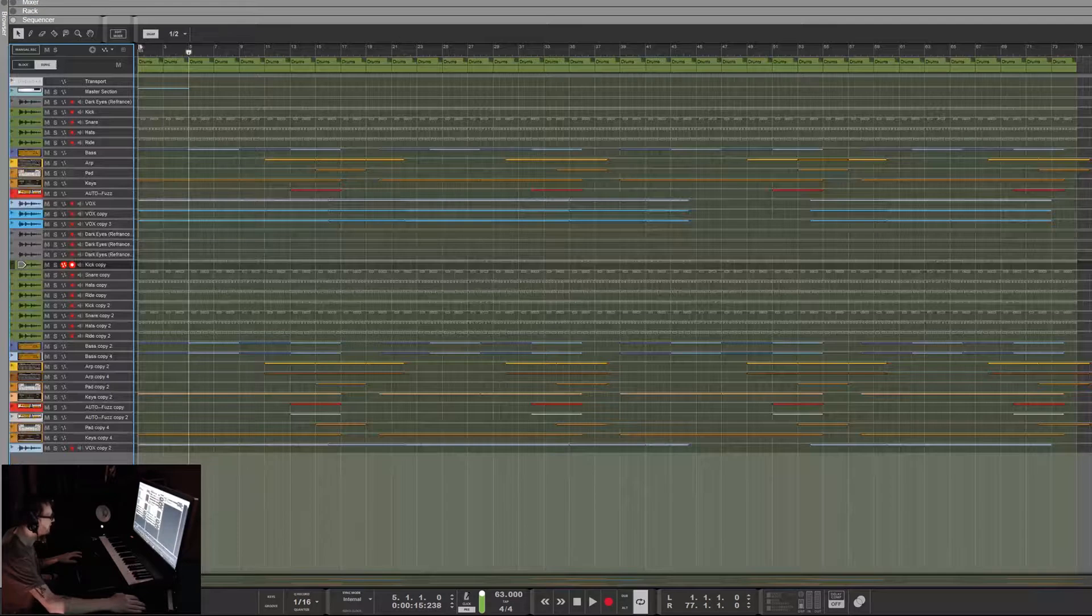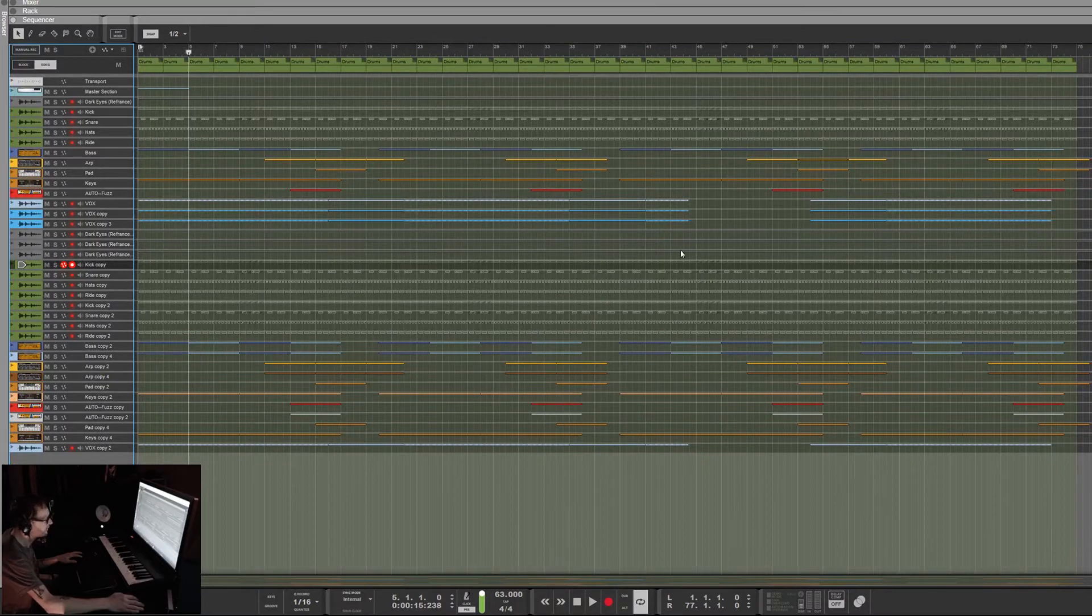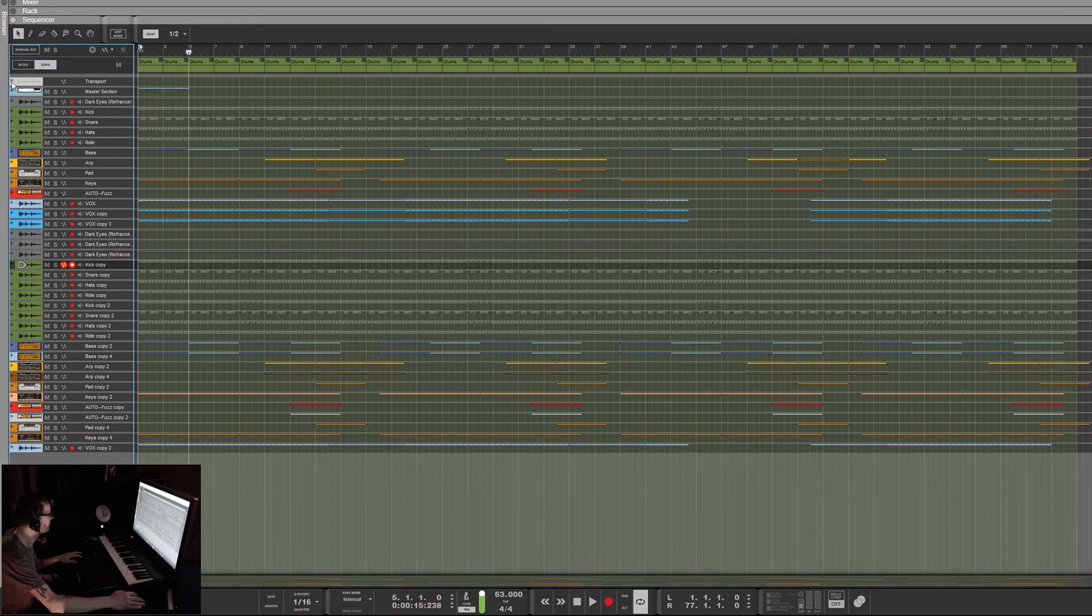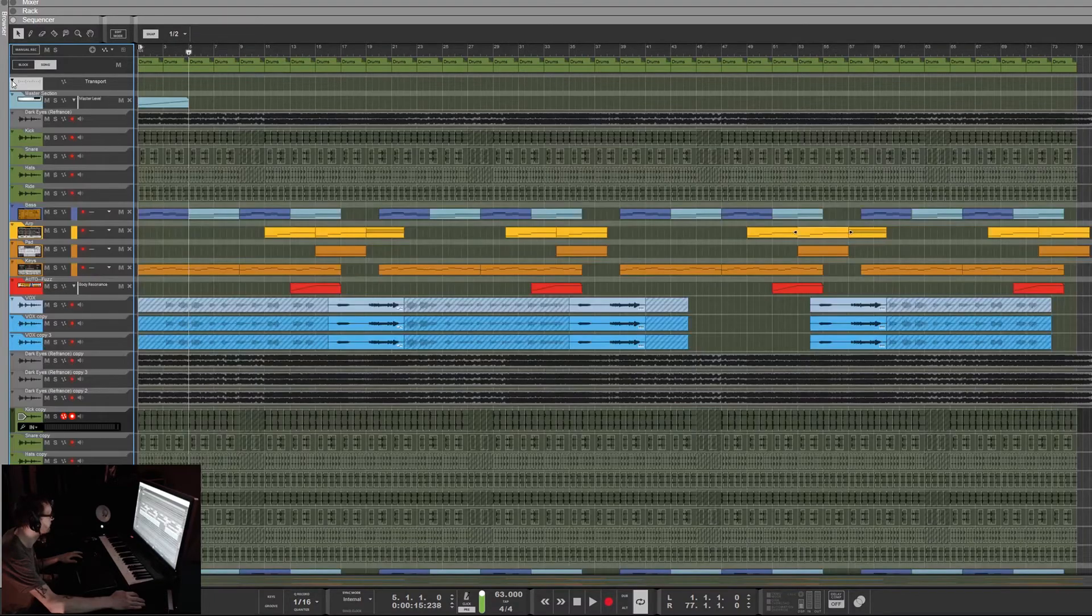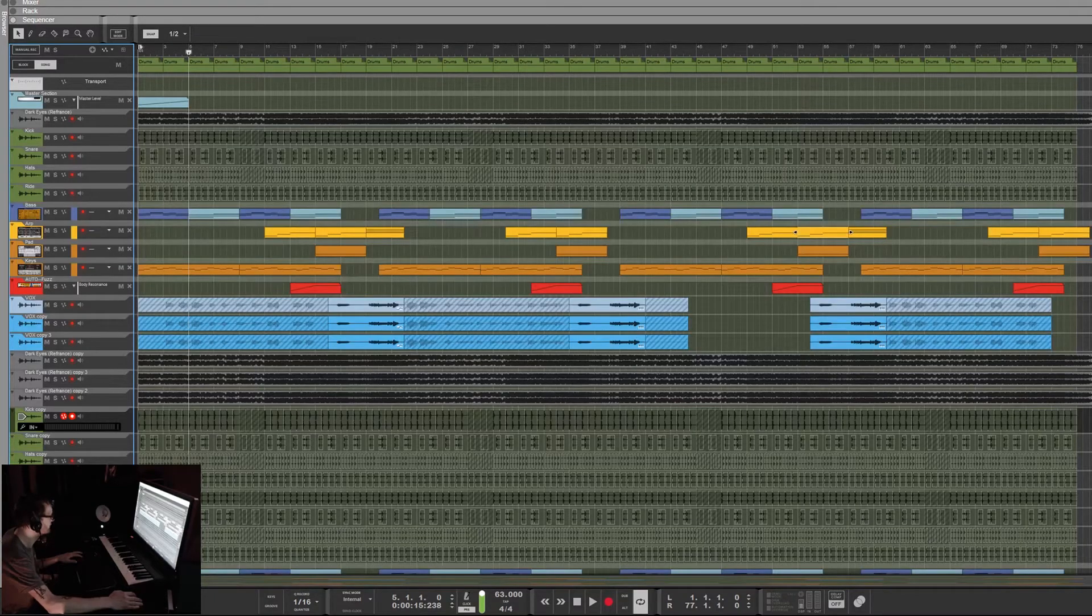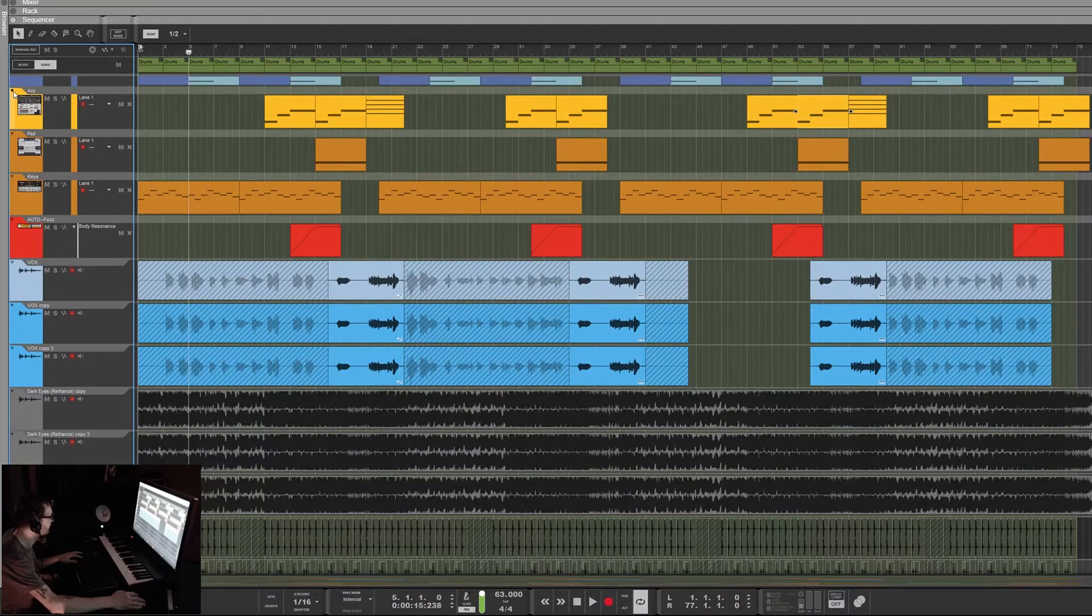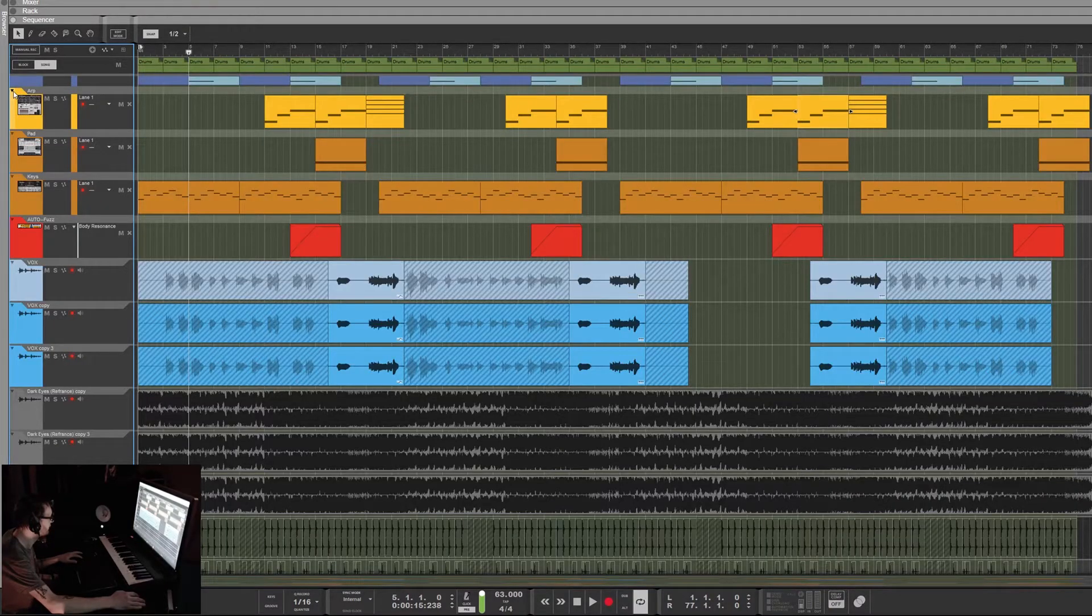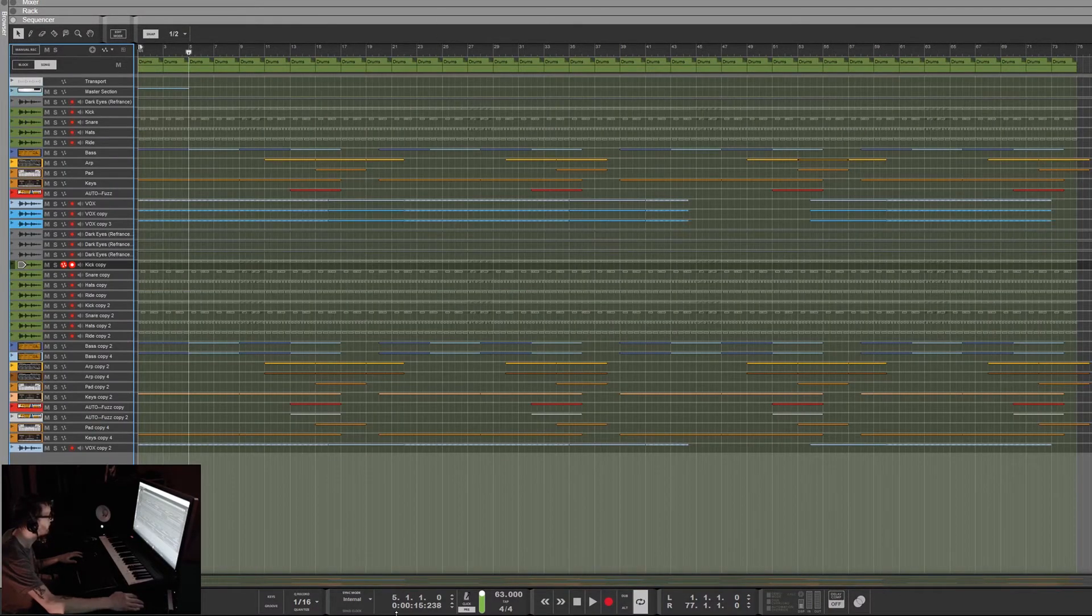Really, really handy to get stuff folded up and organized super quick. Again, Alt-click folds the whole thing up up here.